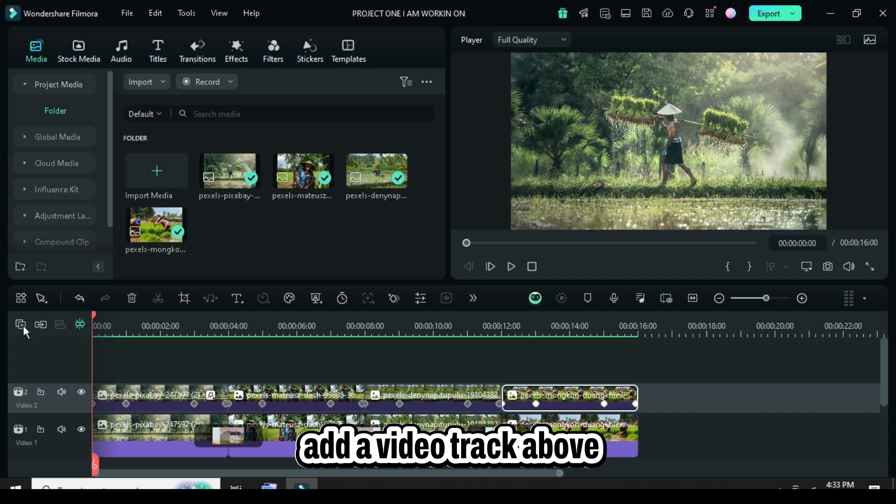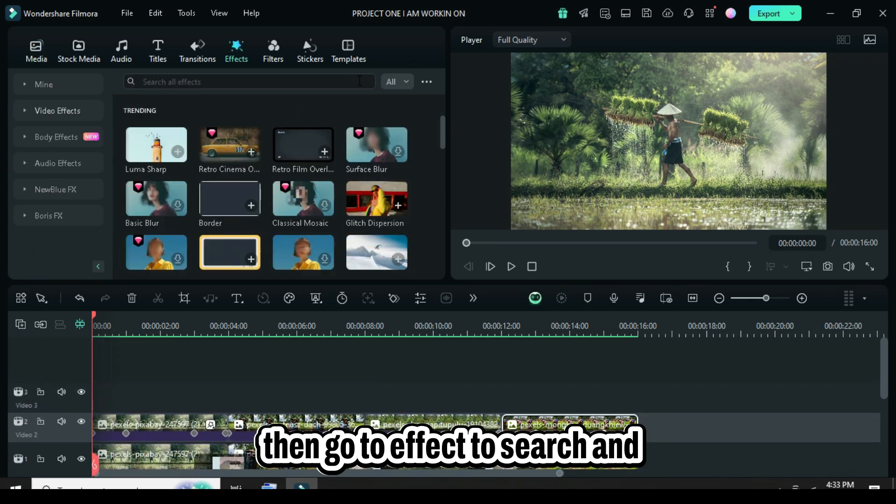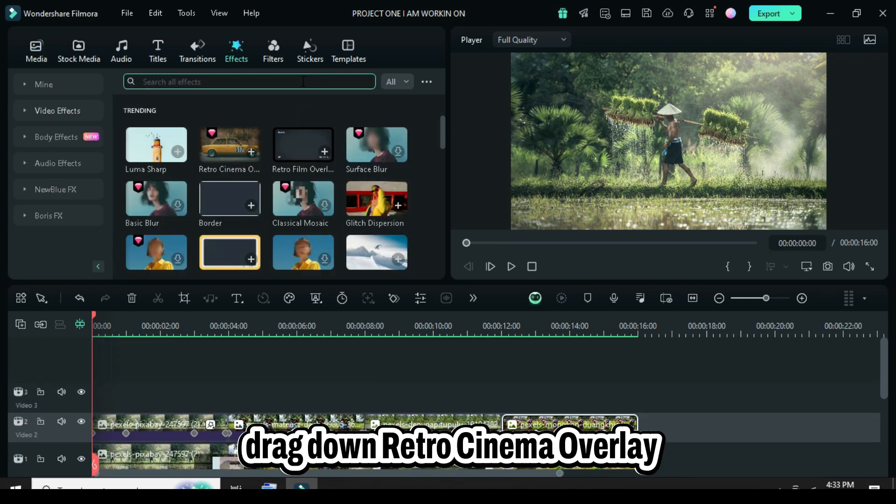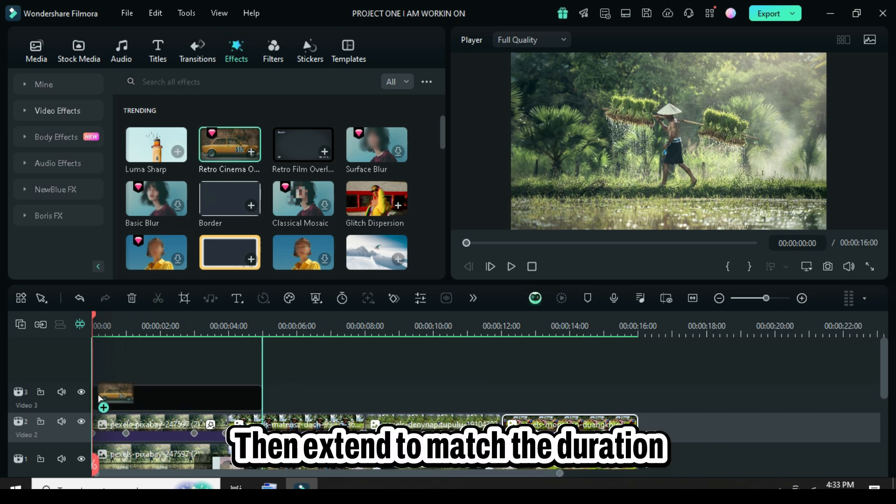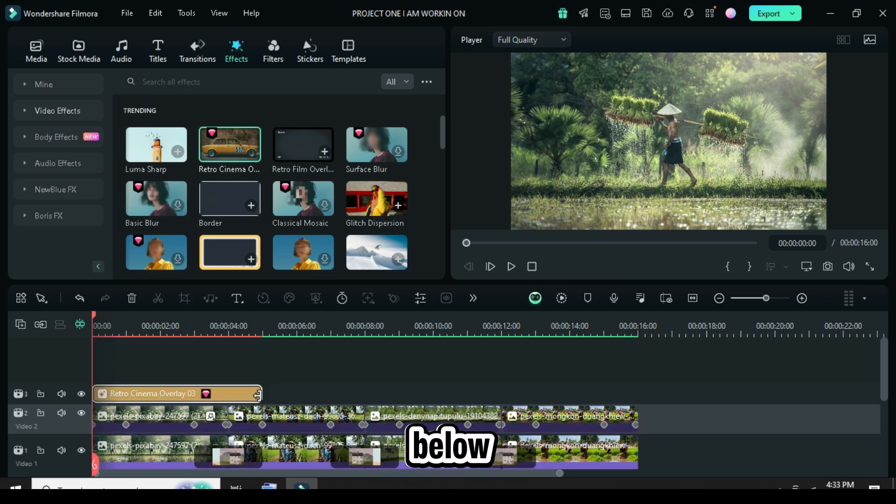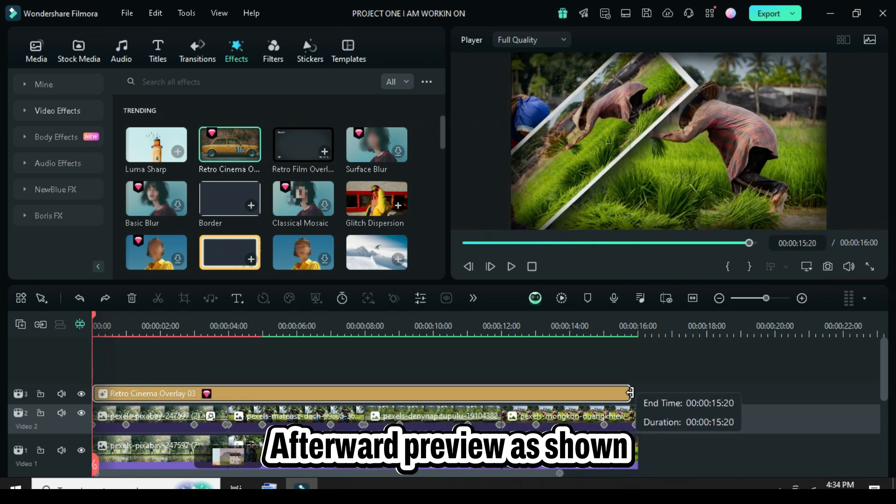Lastly, add a video track above, then go to effects to search and drag down Retro Cinema Overlay 03, then extend to match the duration below. Afterward preview.